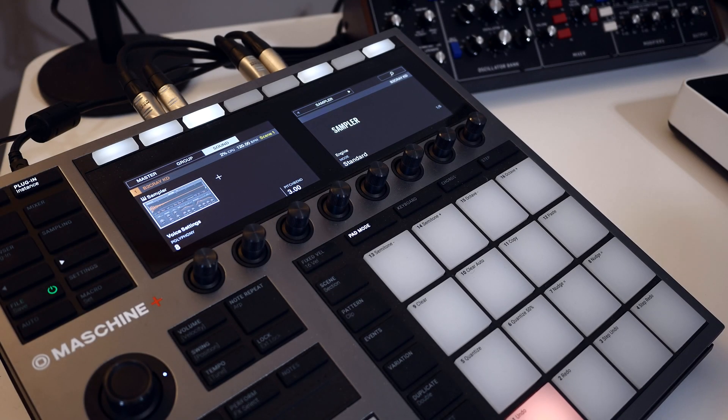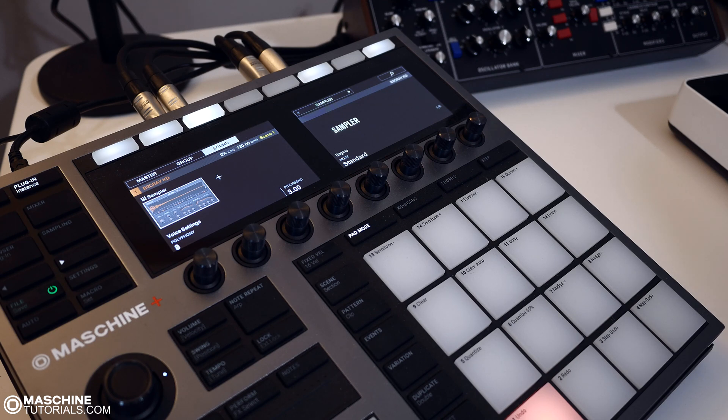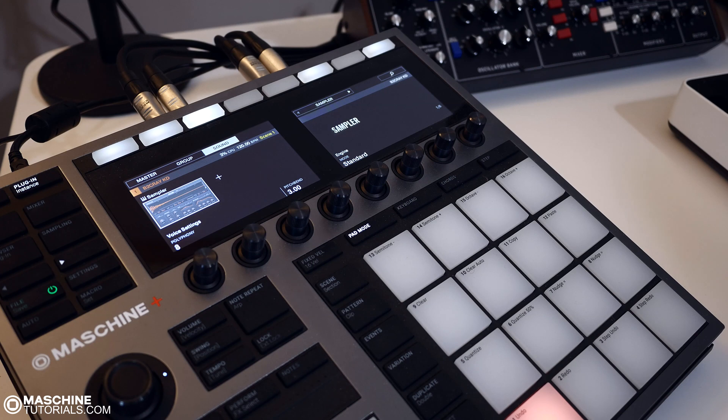Hey, what's up? This is St. Joe, Machinetutorials.com. Here with a quick video on getting your samples onto the Machine Plus. This is something I've seen people dealing with and something that kind of threw me off for a little bit, just understanding how they're doing it.